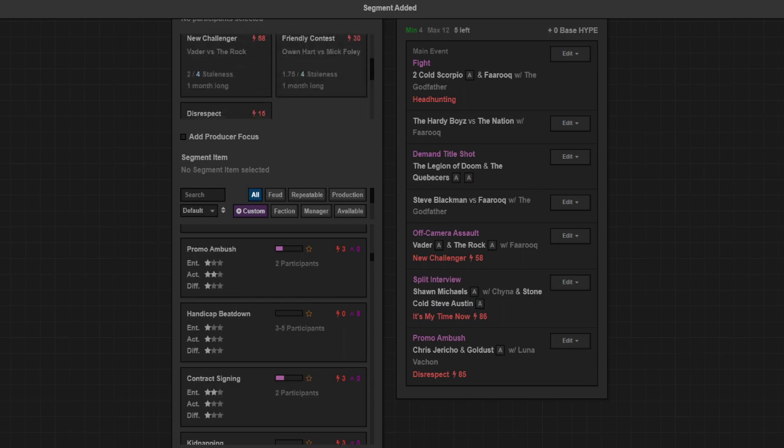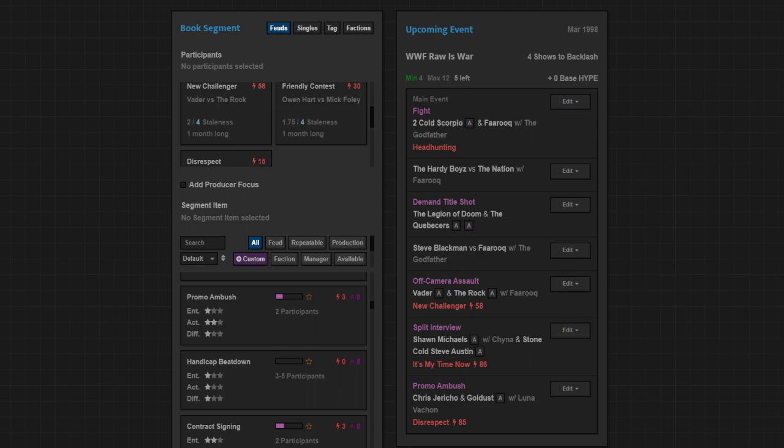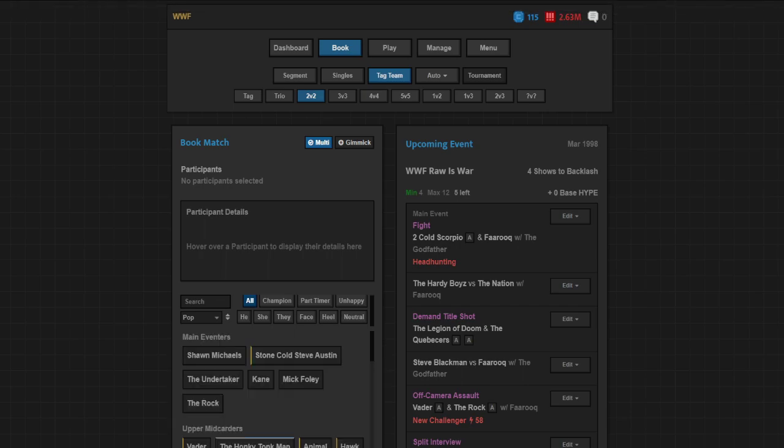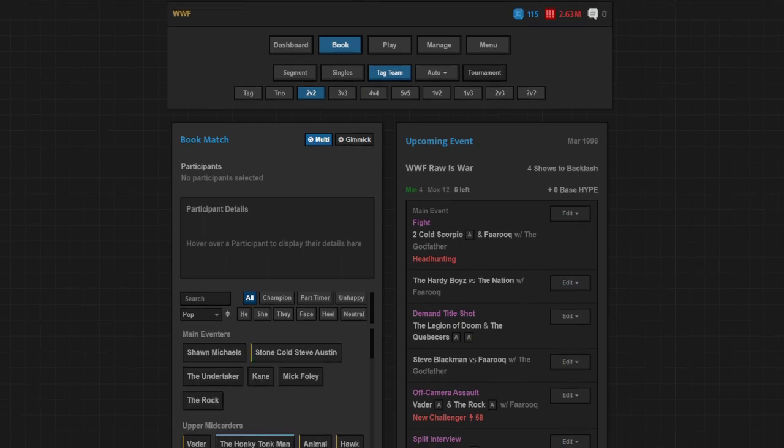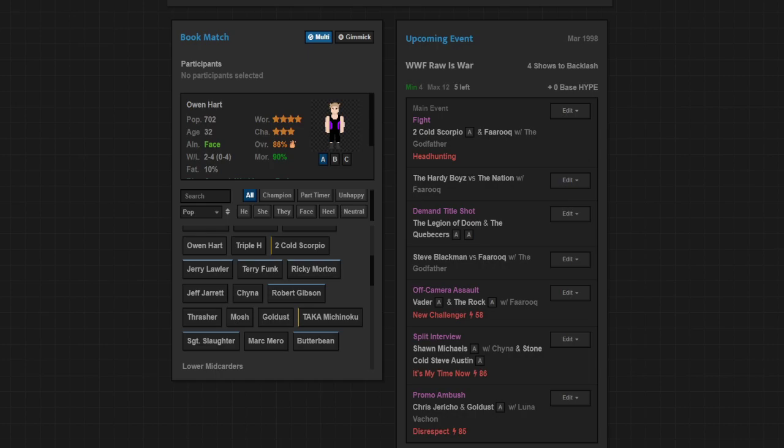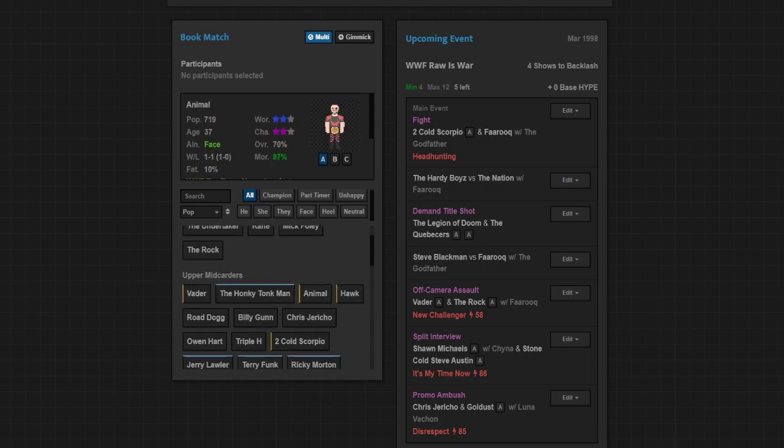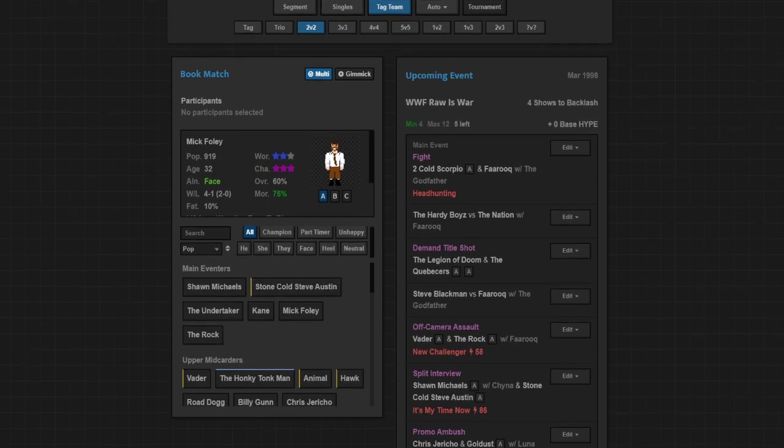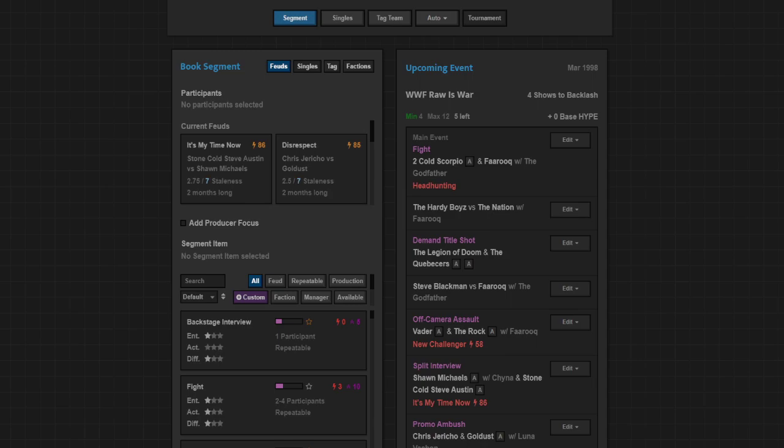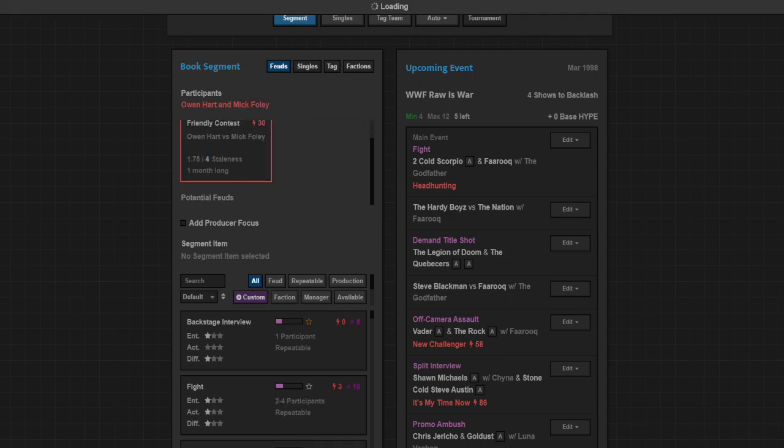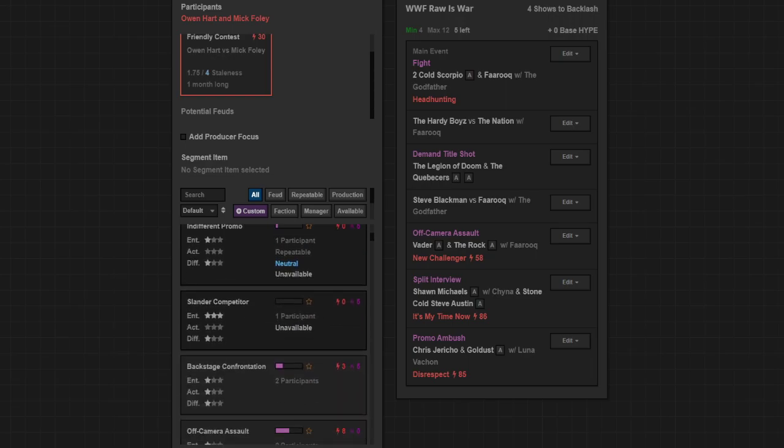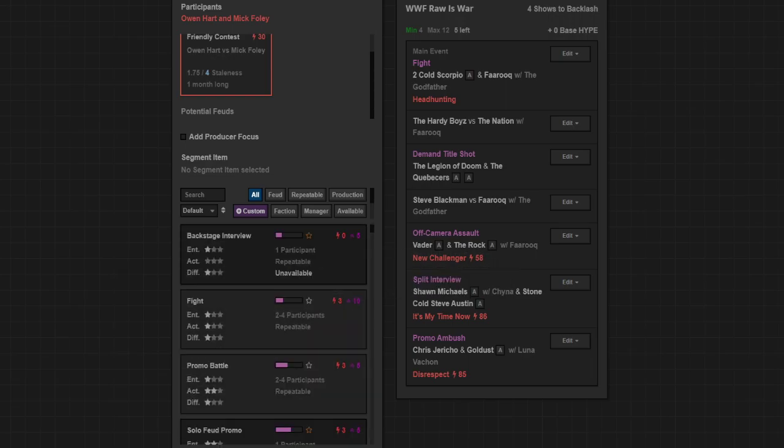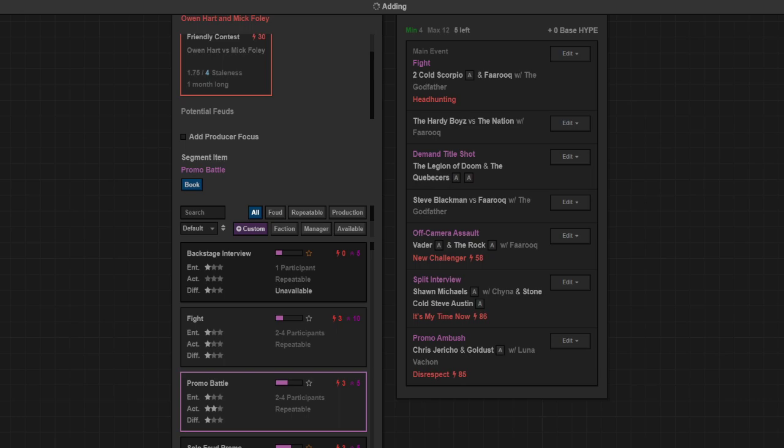I have two matches and all my feuds except for Owen and Foley I need to do something with. Their friendly contest they've got going on. We don't have to put them in a match. We can hold off on that. I don't have a promo battle on the show so let's do that. They'll just have a back-and-forth promo battle.